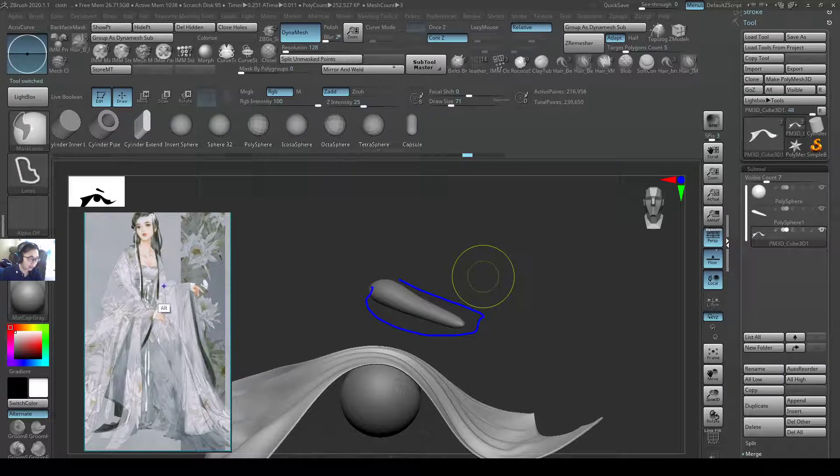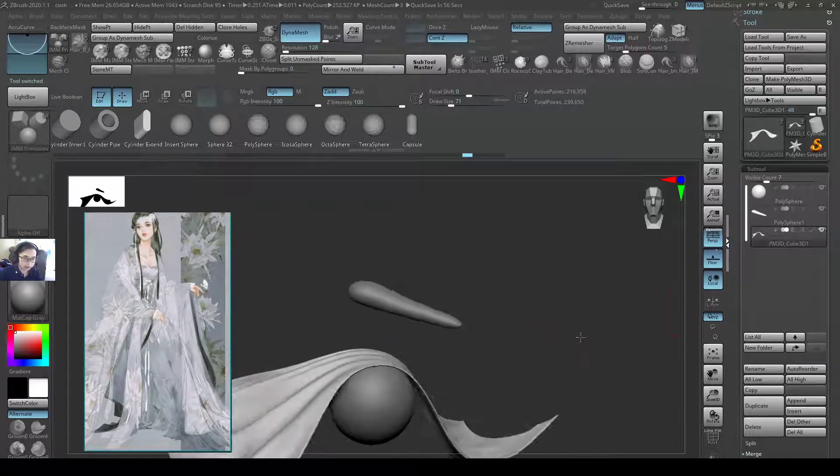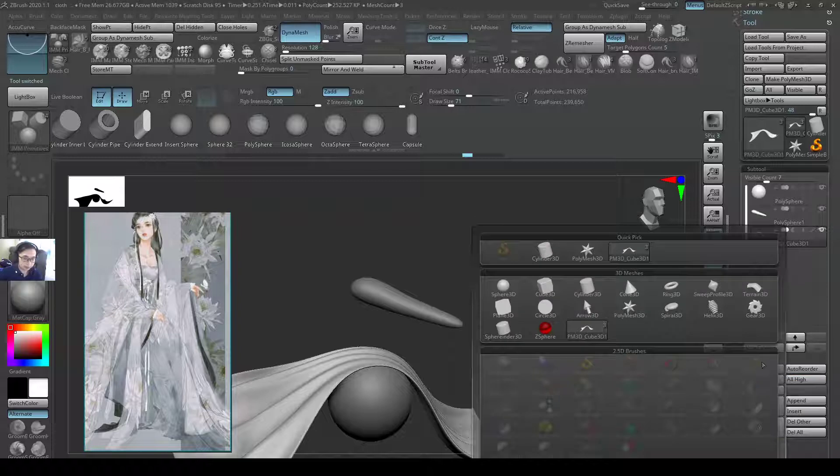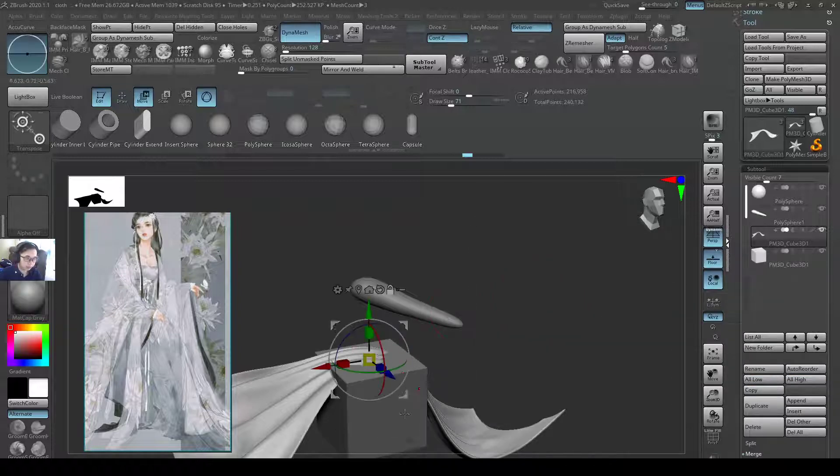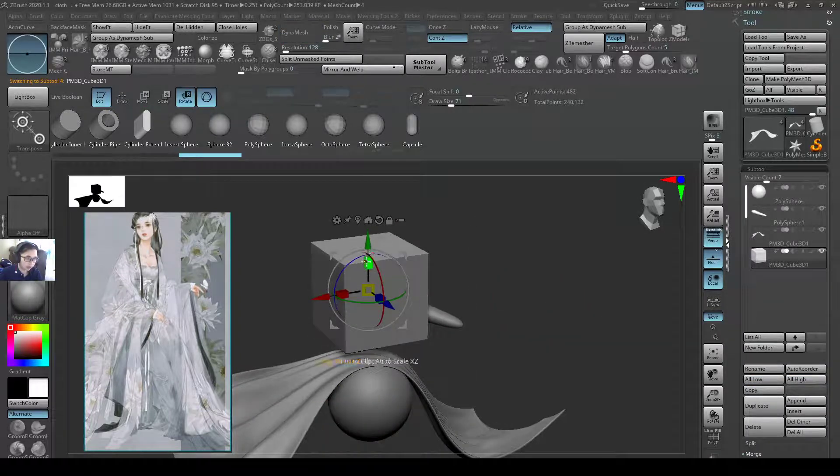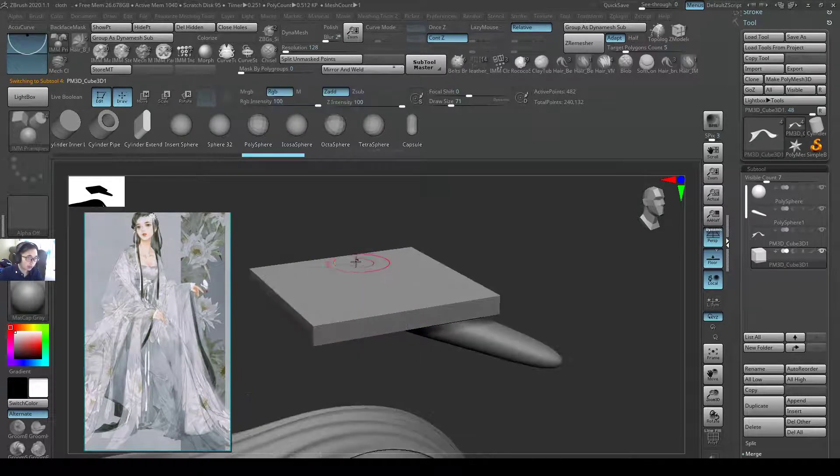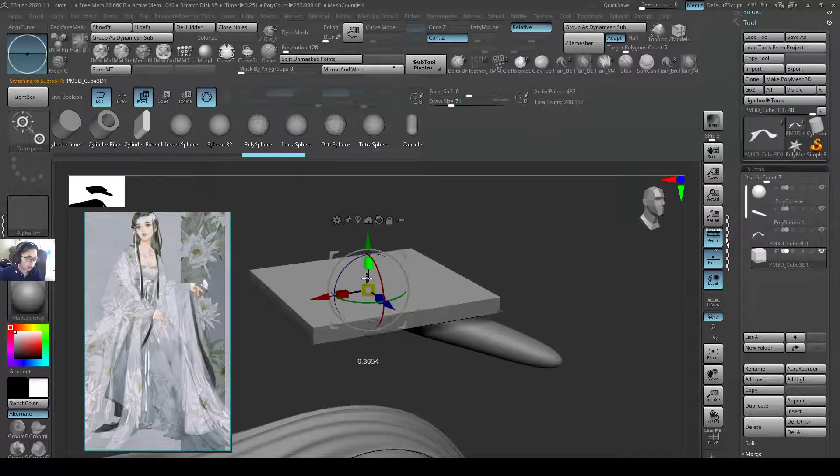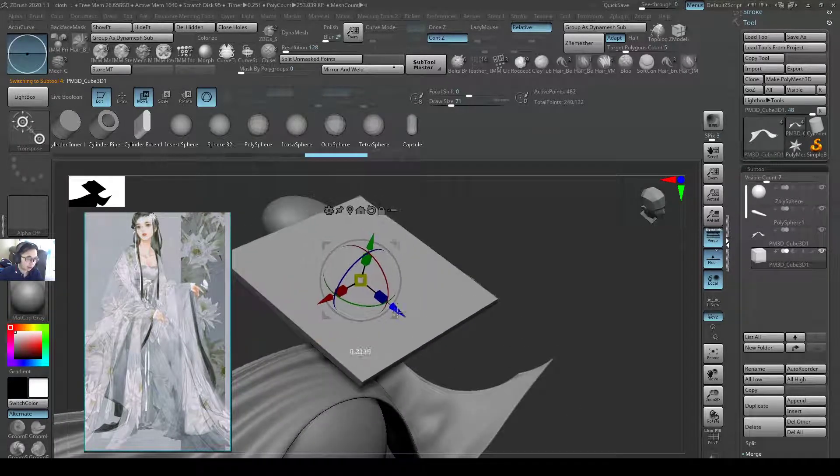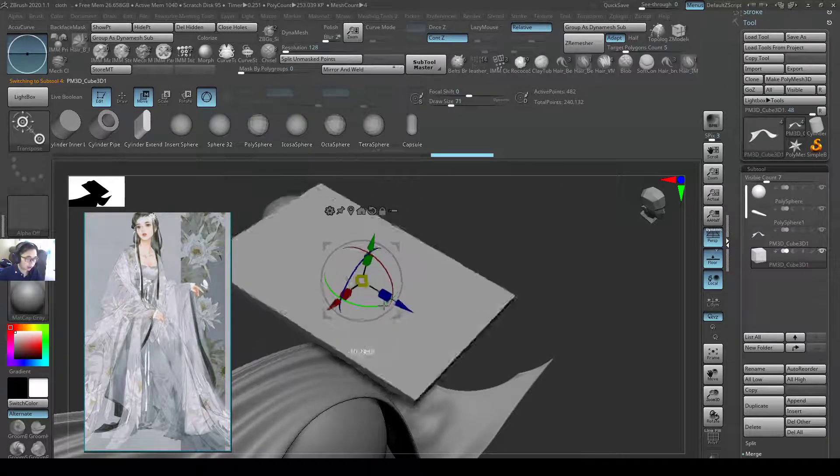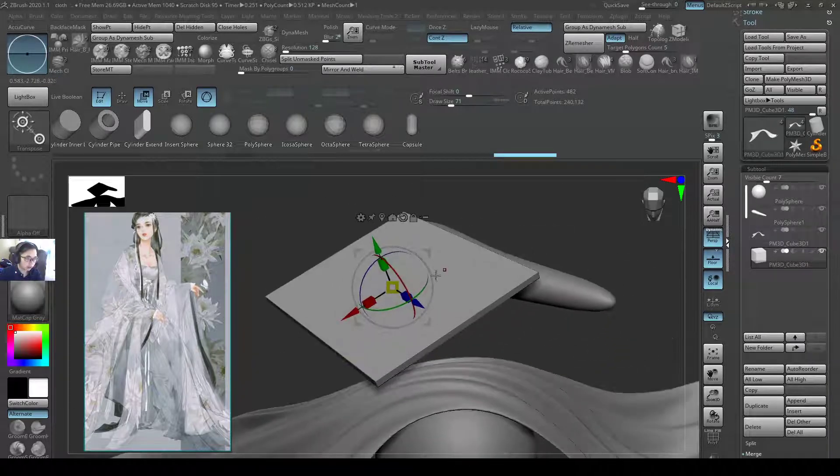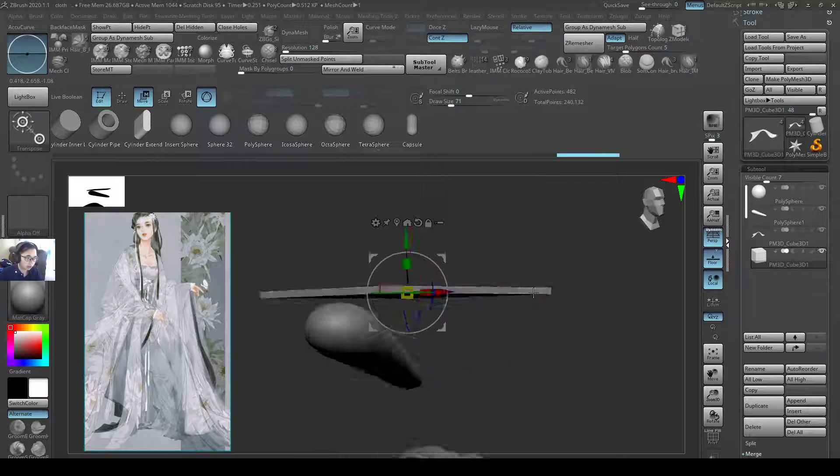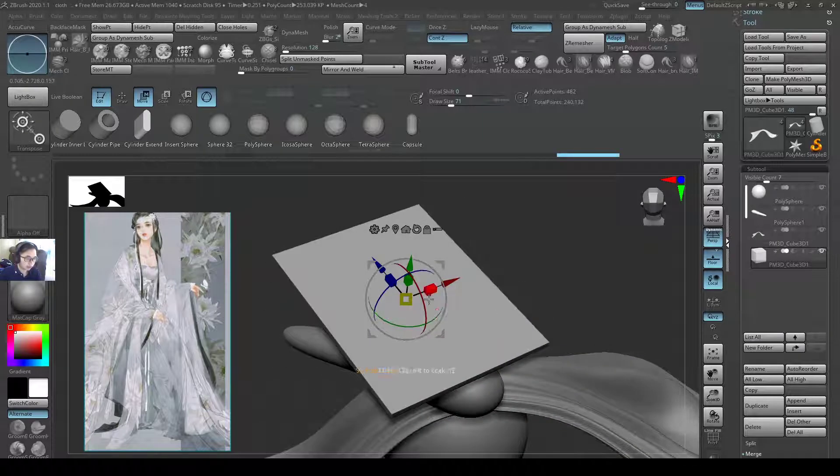So I append another cube, I'm going to make it thin, make it really thin, rotate it a bit, and put it right on top of the cloth.